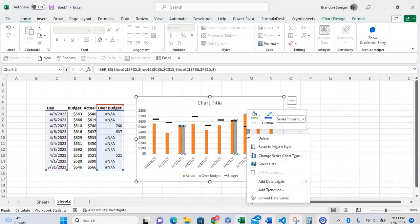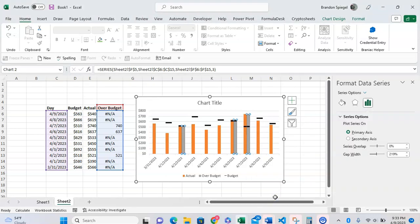Now this is going to come into play in a minute, but we're going to basically want to say, hey, if the actual is greater than the budget, you want to return the actual amount. If not, we're going to just want to use an N/A.